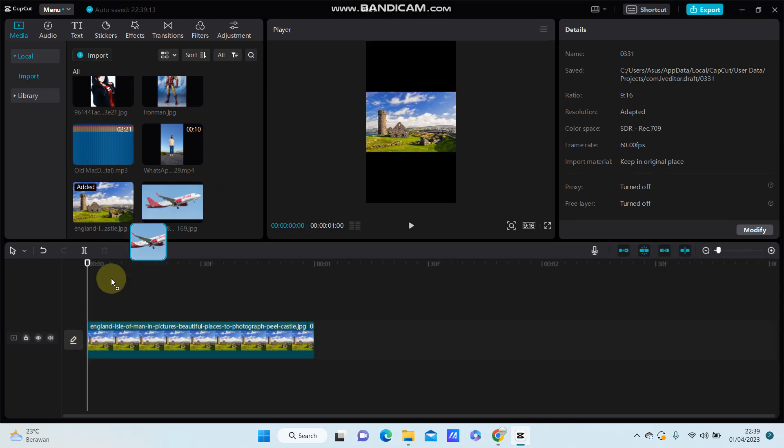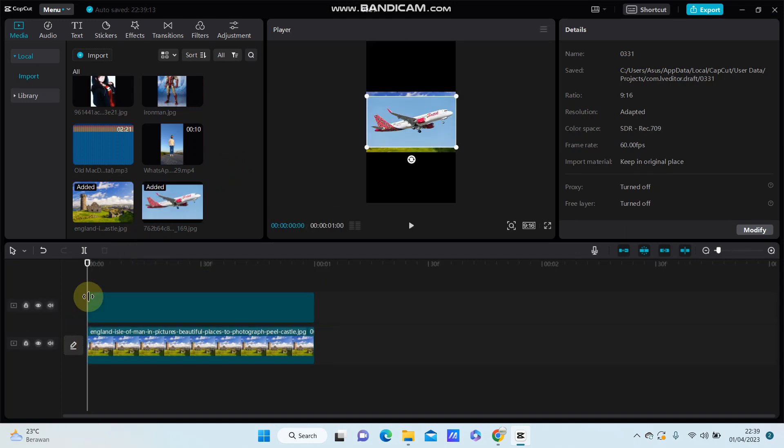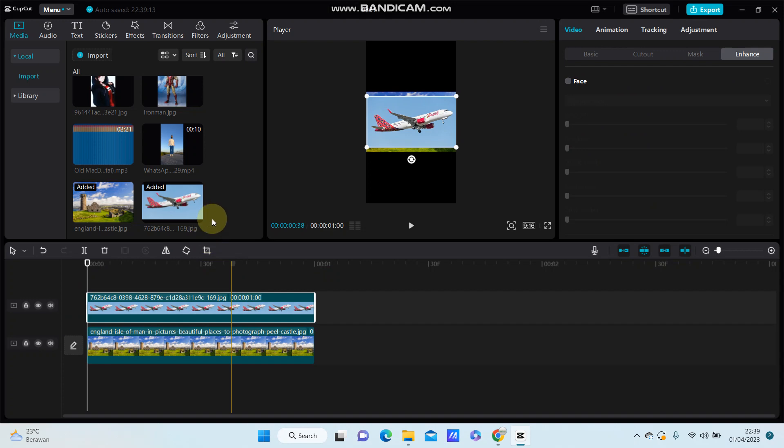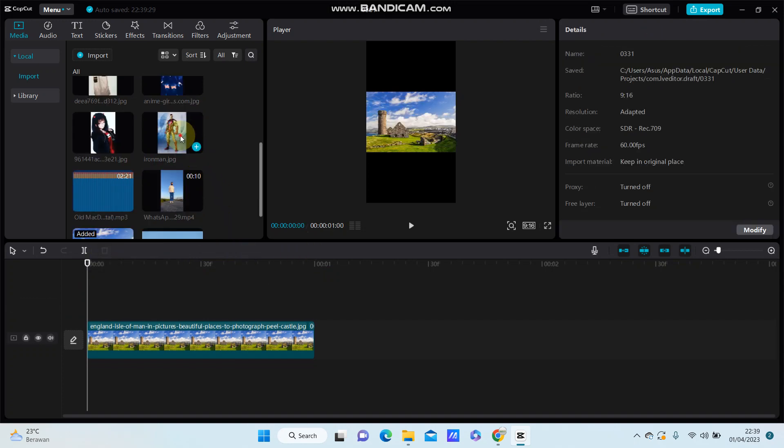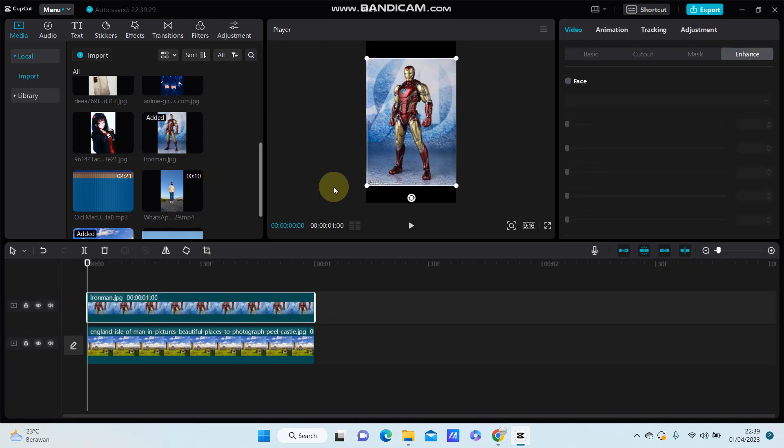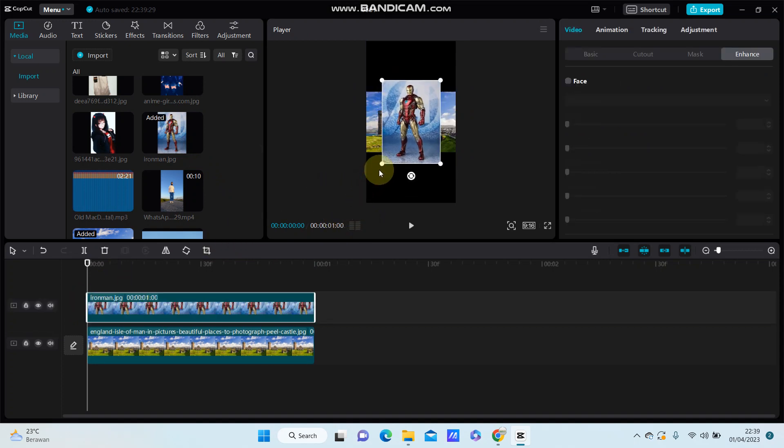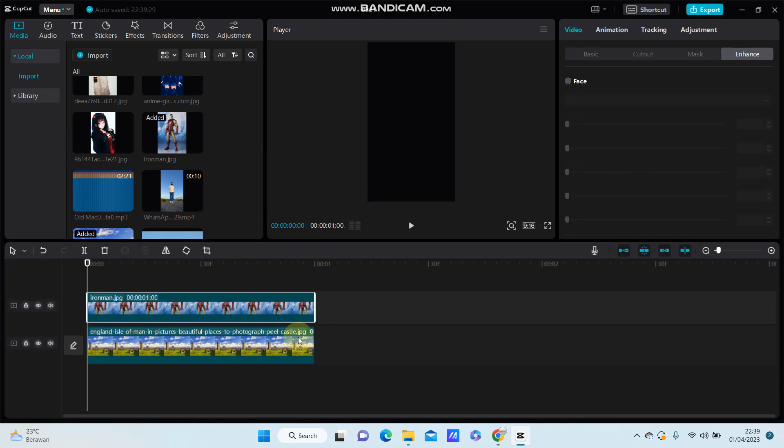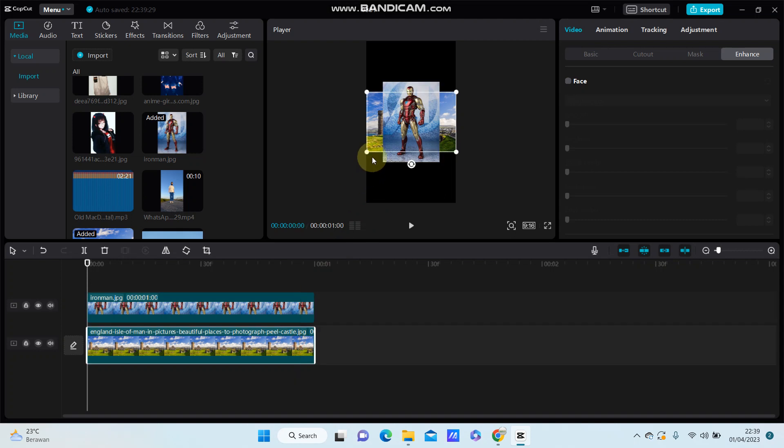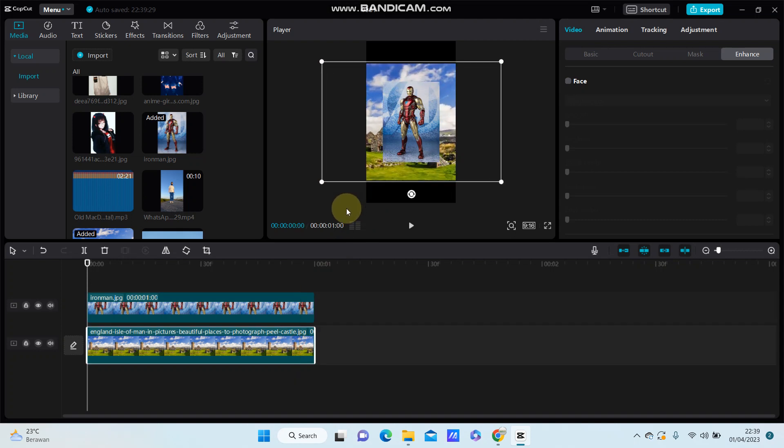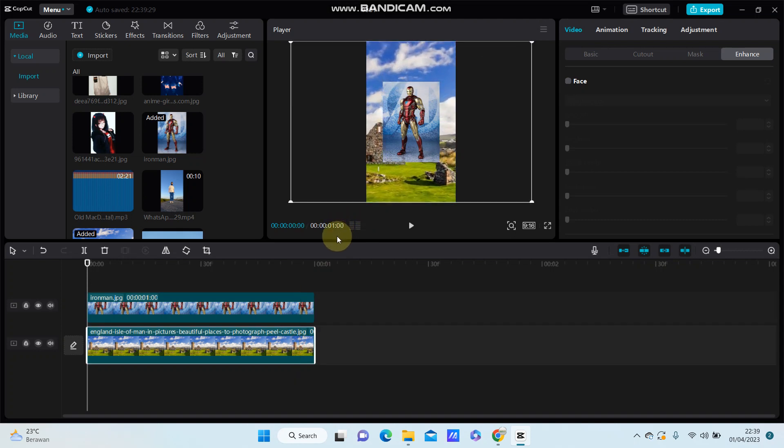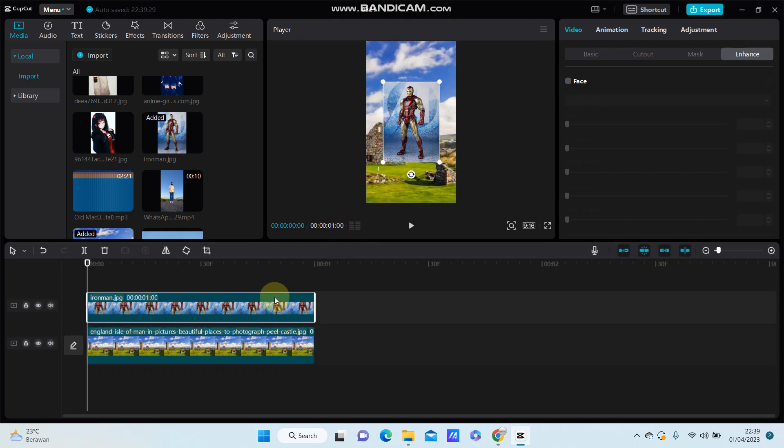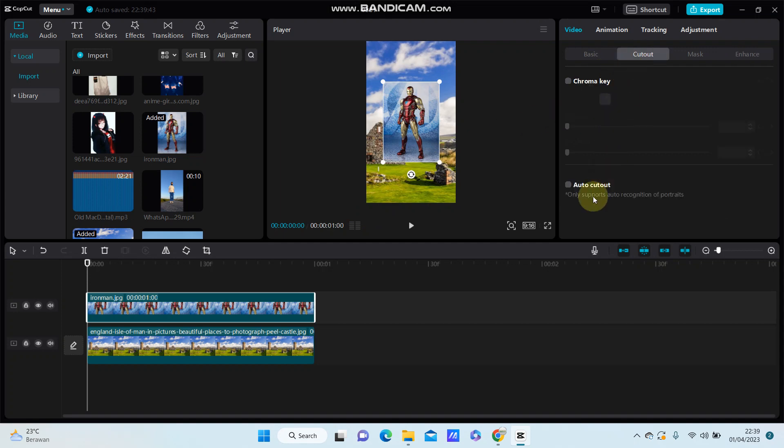I'm going to select the overlay and resize it like so, and I'm just going to remove the background from the overlay.